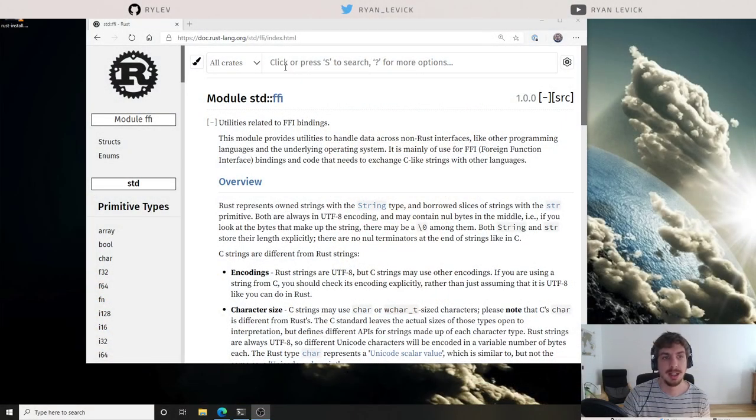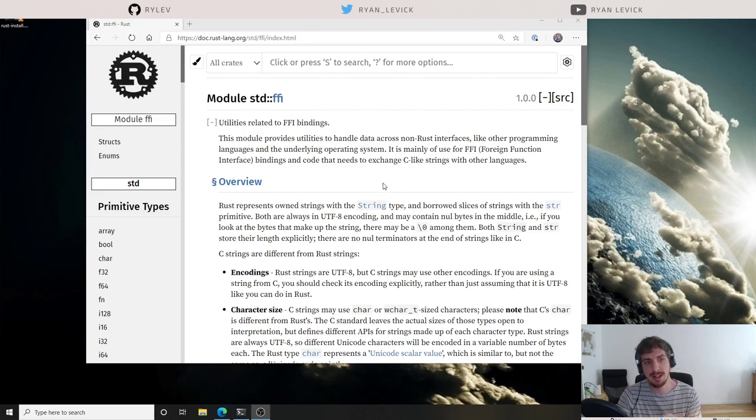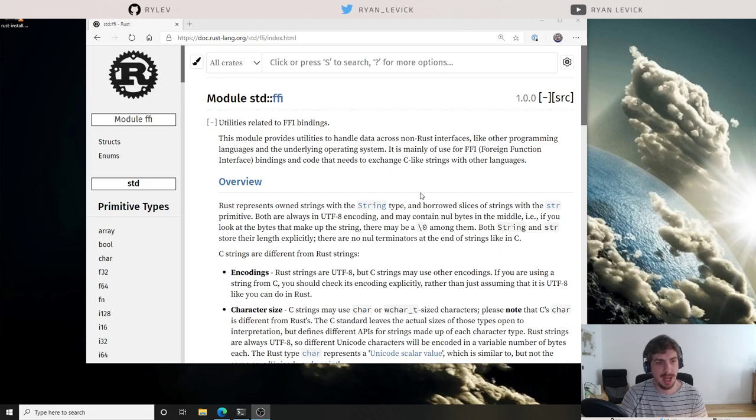There's a question: is there something that can generate Rust definitions from C header files? There is, and we will take a look at it today. We will be generating Rust code from C header files and C header files from Rust code, because we're going to be looking at that from both directions.